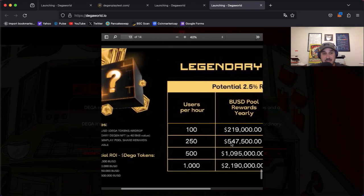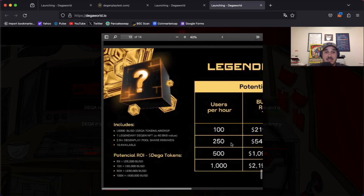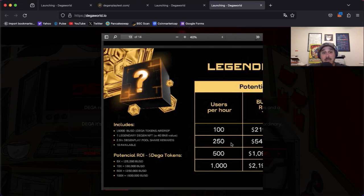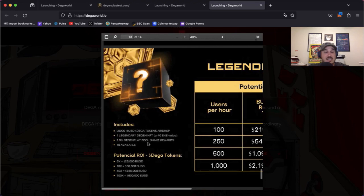Then we have the Legendary Degen. Now this is going to be 5,000 BUSD Diga tokens airdrop, one Legendary Degen NFT. Now this is a 40 BNB value. Once again we have the 2.5% Degen pool share rewards. Now there's only 10 of these available, so super rare and you have to be super lucky to go ahead and land one of these.